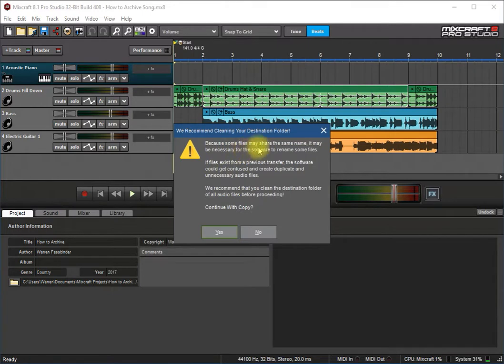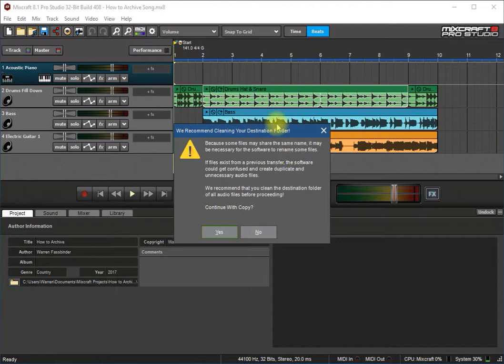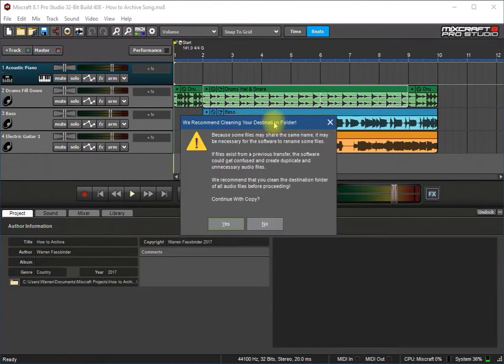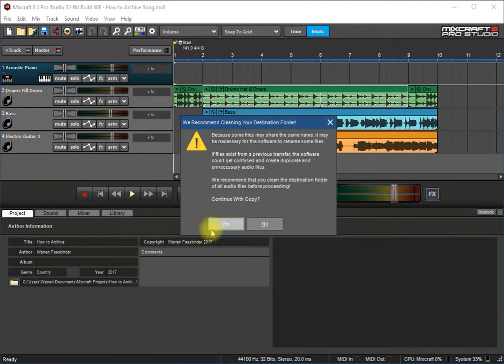And it says many files used may share the same name, so MixCraft is going to rename those and make sure that everything has its own names, that the wav files are on the proper tracks and all that stuff.